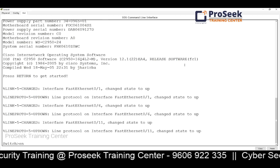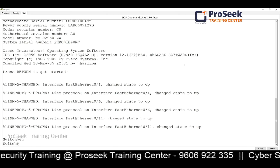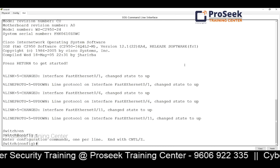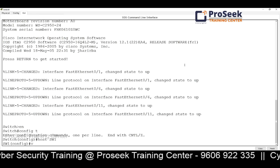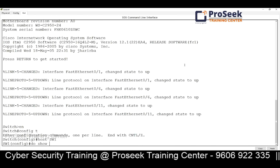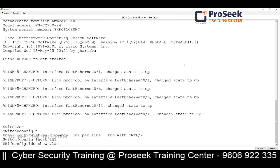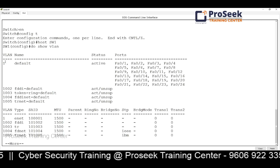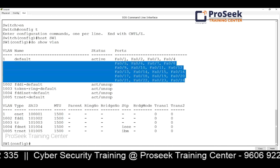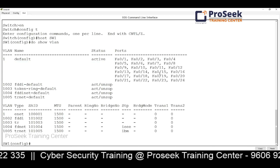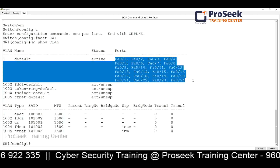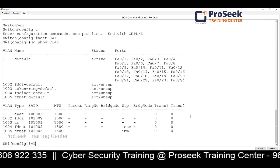Since this is a programmable switch, I'll access the command line interface via console or Telnet. I'm already familiar with Cisco IOS commands, so I'll first change the name of the switch. Before creating VLANs, let me show you how to check existing VLANs using 'do show vlan'. By default, there is one VLAN and all ports are members of it — that's why any computer connected to any port can communicate with any other port. Communication can only happen between members of the same VLAN.